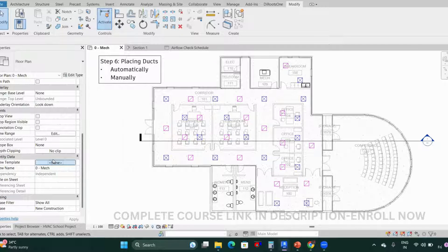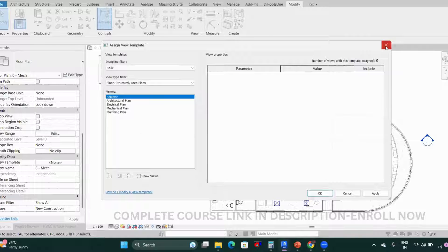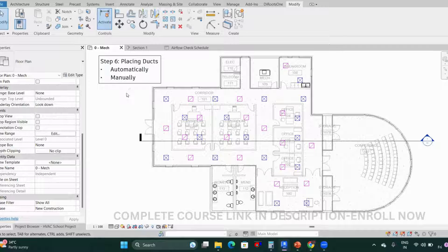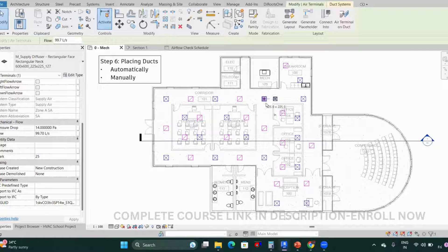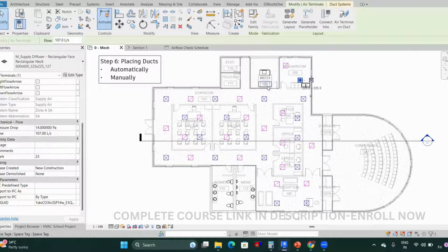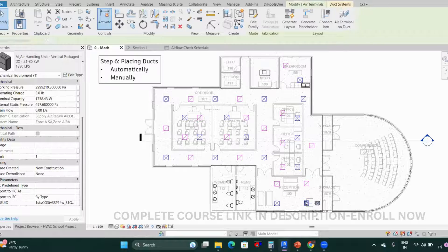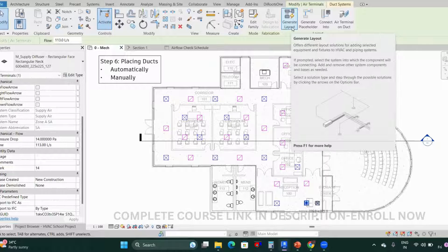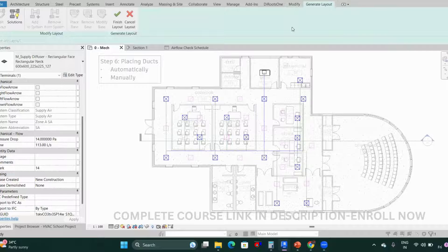We will look at view templates again when we do project documentation. For now, let's see how to place ducts automatically. Place your cursor on any air terminal that is in the system, and you'll have an option called Generate Layout. Click on it.